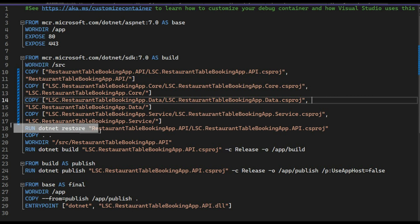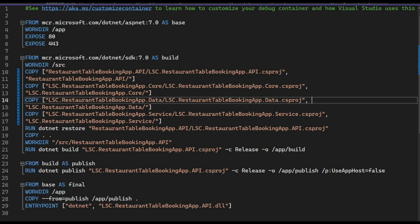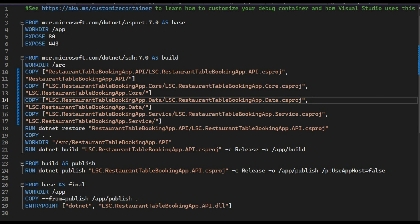The next stage is the build image. It uses the .NET SDK 7.0 base image from Microsoft, sets the working directory to `/src`, and copies the project files for various components into the container. It runs `dotnet restore` to restore NuGet packages, then sets the working directory to the API project location and runs `dotnet build` in release mode, outputting build artifacts to `/app/build`.